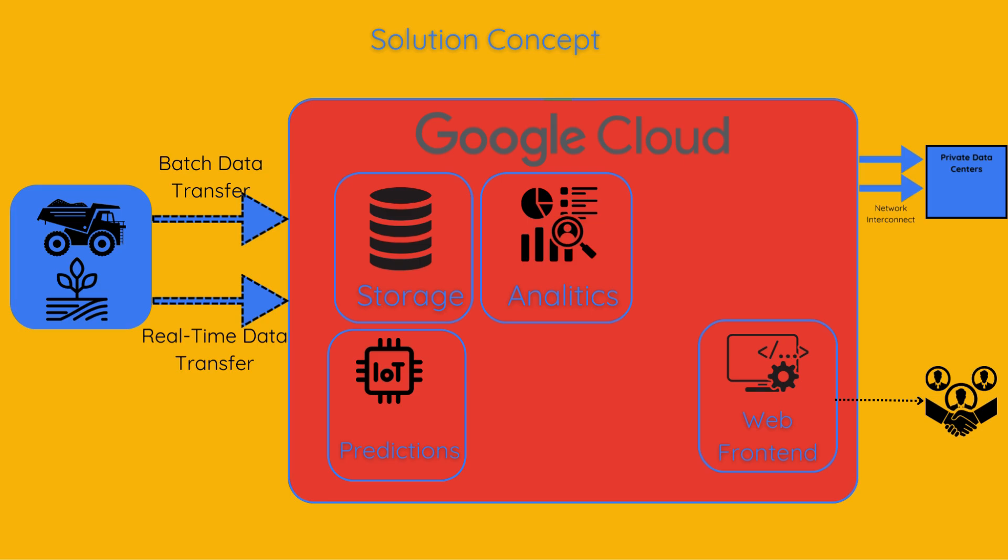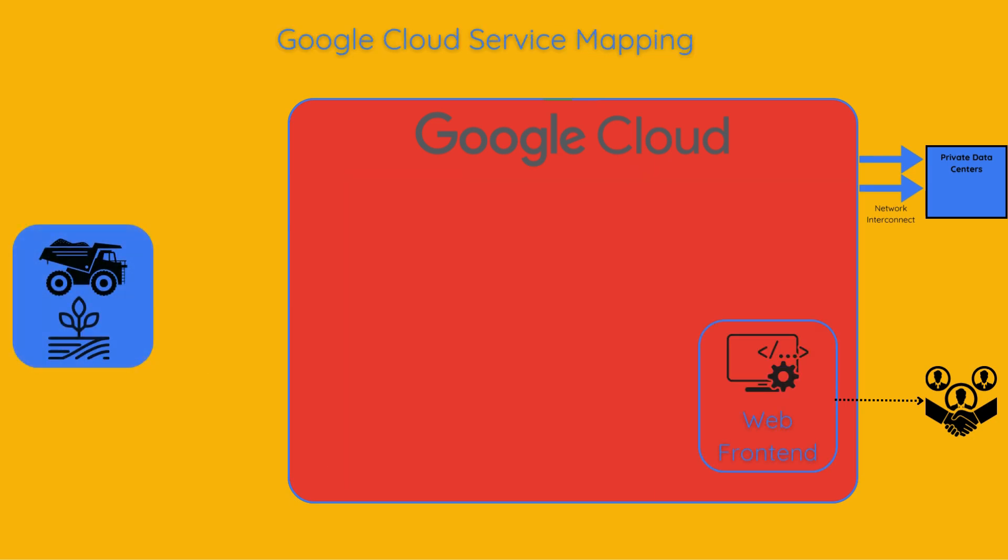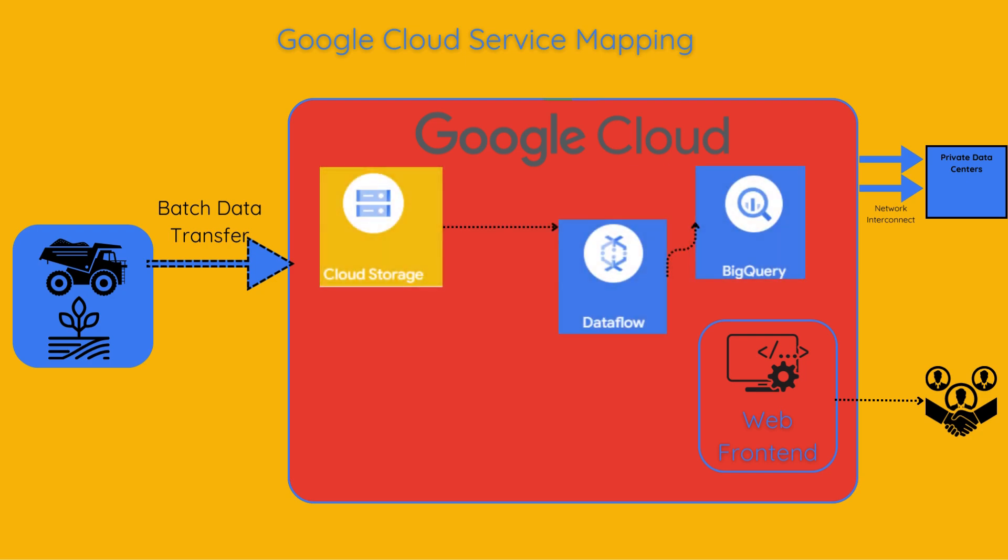Let's map these systems to the best Google Cloud services before moving on to the business requirements. I will start with best practices for real-time and batch data transfer pipelines. For the batch processing pipeline and analytics, we will need cloud storage, data flow,